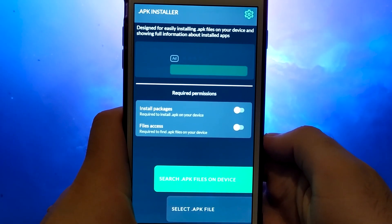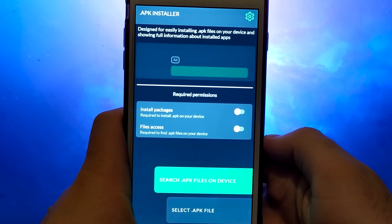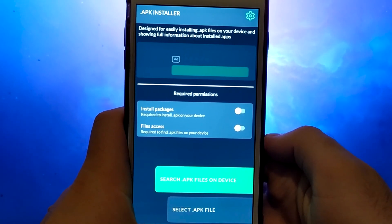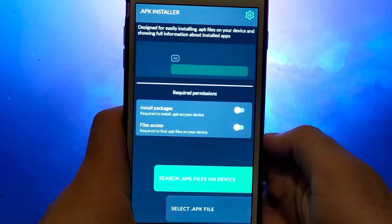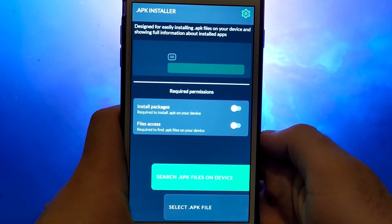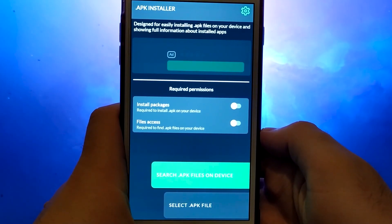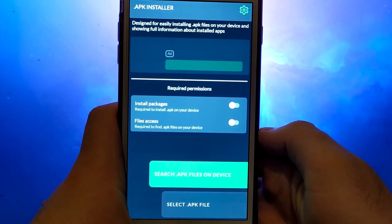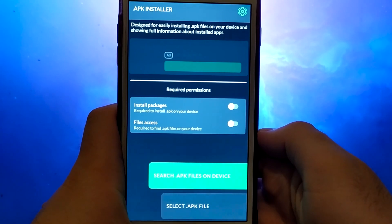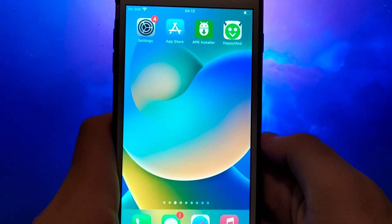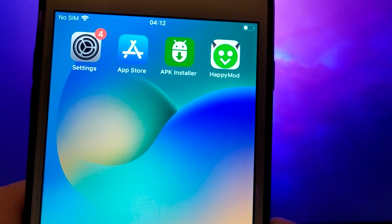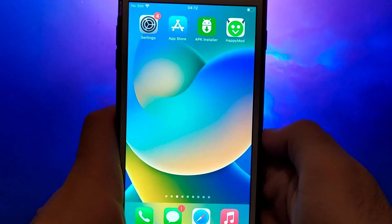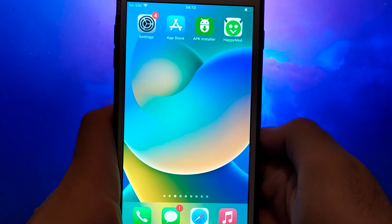Hey everyone! In today's video, I'll show you how to install APK files on your iOS device using a unique app. The process is straightforward, and I've provided detailed instructions to make each step easy to follow. One of the best features of this app is its built-in search function, which helps you find specific APK files effortlessly. For example, I've installed HappyMod on my device and it works perfectly. If you're ready to learn how to get APK files on your iOS device, stick around and follow along. I'll guide you through the entire process step by step.